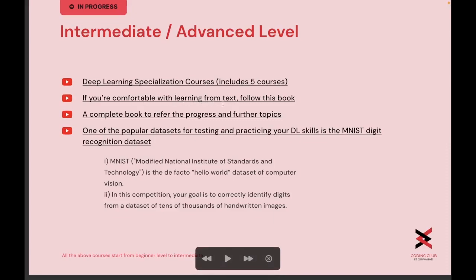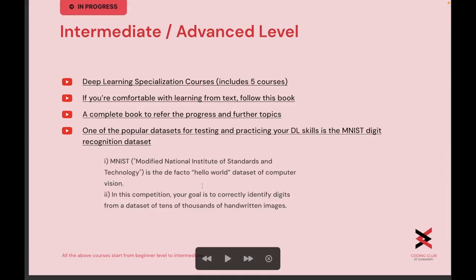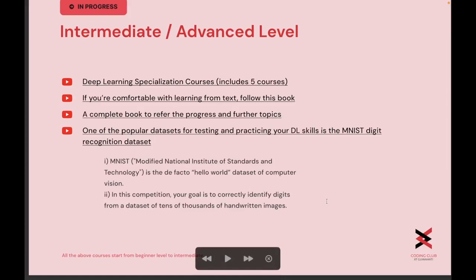If you are comfortable with learning from text, you can follow the book which is linked under the statement. Another book for further topics is also linked under the statement. One of the popular datasets for testing and practicing deep learning skills is the MNIST digit recognition dataset, which is the de facto 'Hello World' dataset of computer vision. In this competition, your goal is to correctly identify digits from a dataset of tens of thousands of handwritten images.